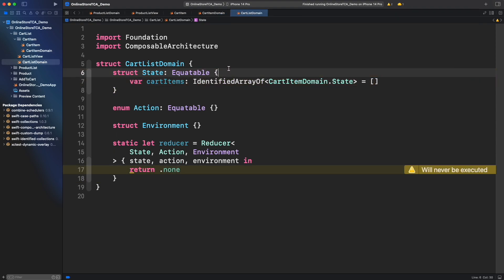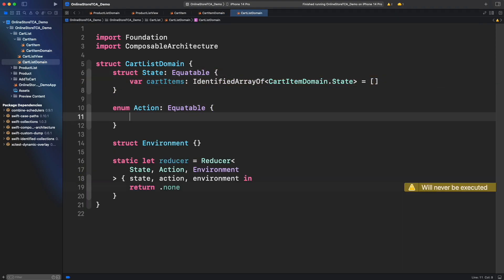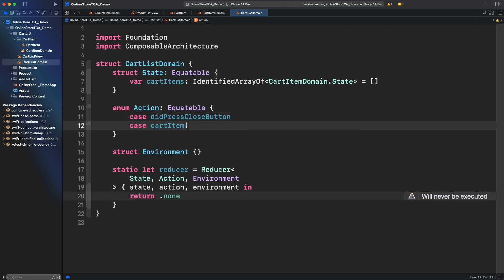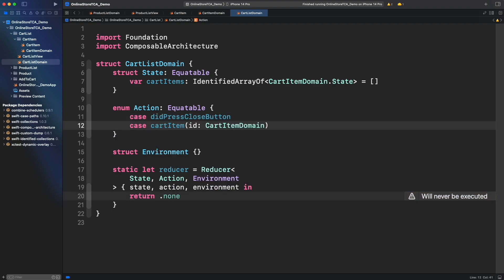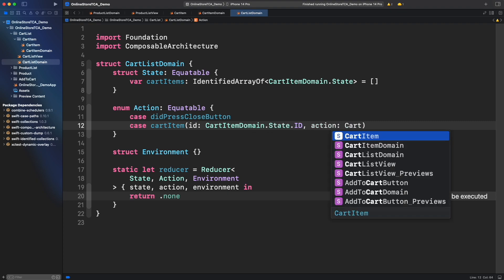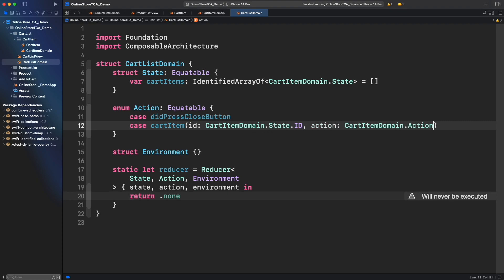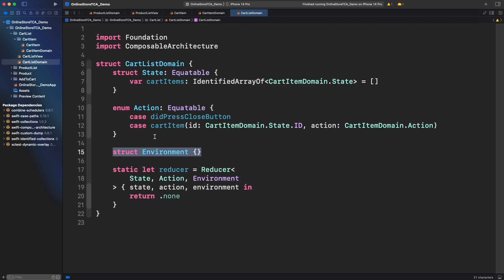Now what should be the actions in cart list view? We can see that we need an action to close the cart and another one to represent each cart item in the list. Definitely we will add more actions soon, but let's move forward for now.